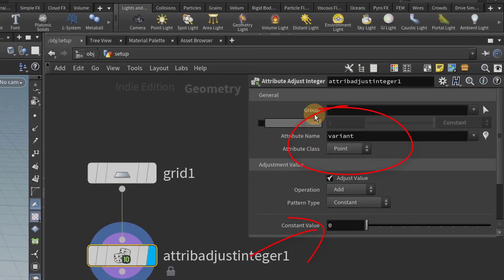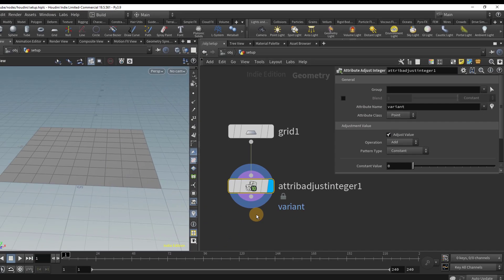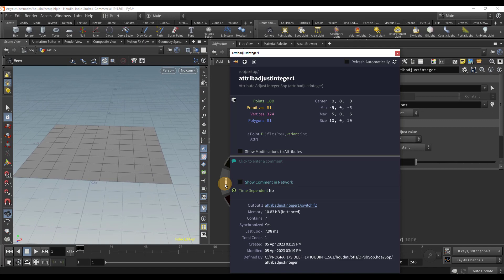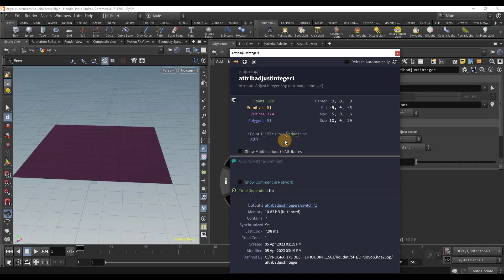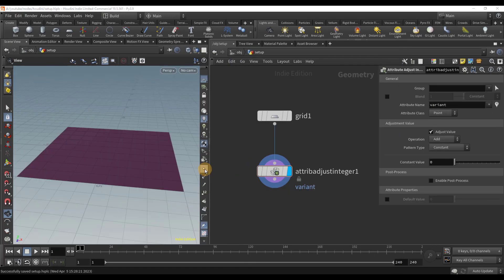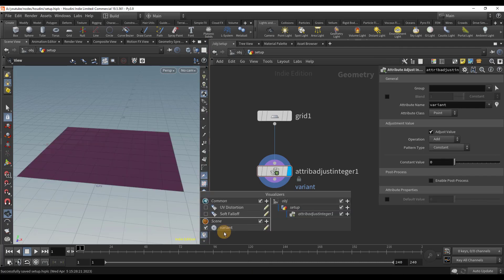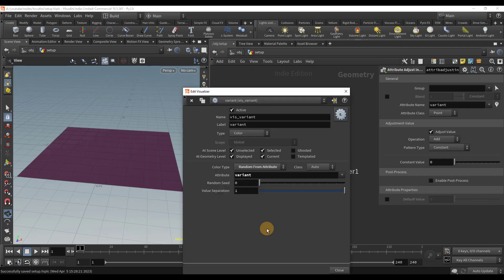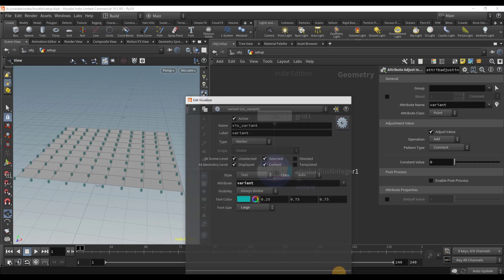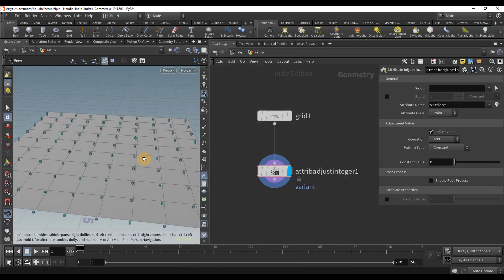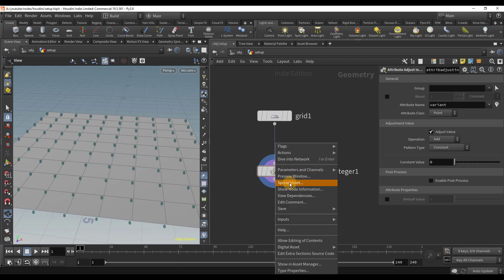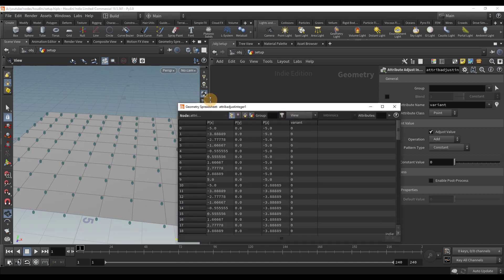We can actually visualize this in the viewport. If I go to the node info, I can click on an attribute to visualize it. Immediately, we see the grid change color. However, this is not helpful because we want to see the number. Let's edit the visualizer and switch from color to marker. Now we see a bunch of zeros where each point is. I can also check this by going to the geometry spreadsheet and checking the value of this attribute.